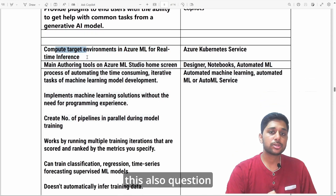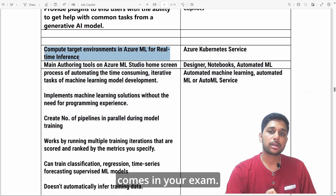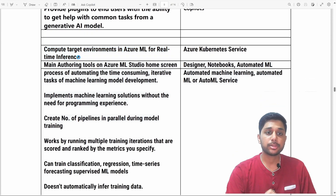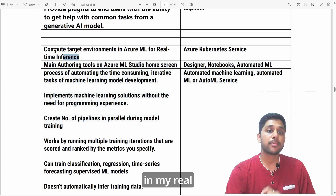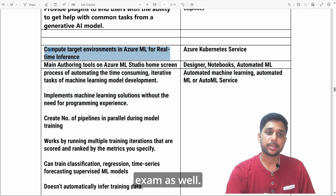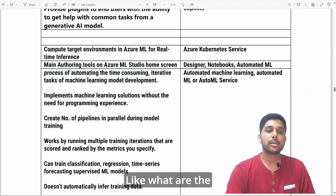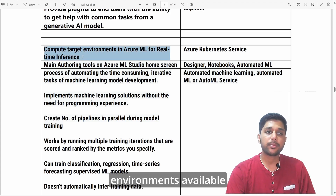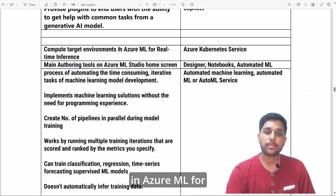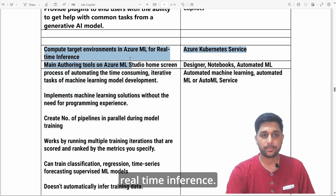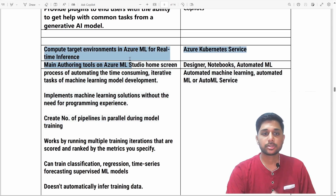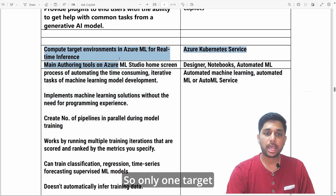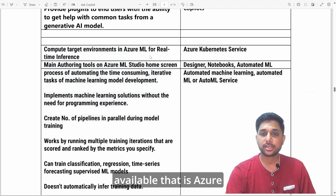This question also appeared in my real exam: what are the compute target environments available in Azure ML for real-time inference? The answer is only one target environment: Azure Kubernetes Service.